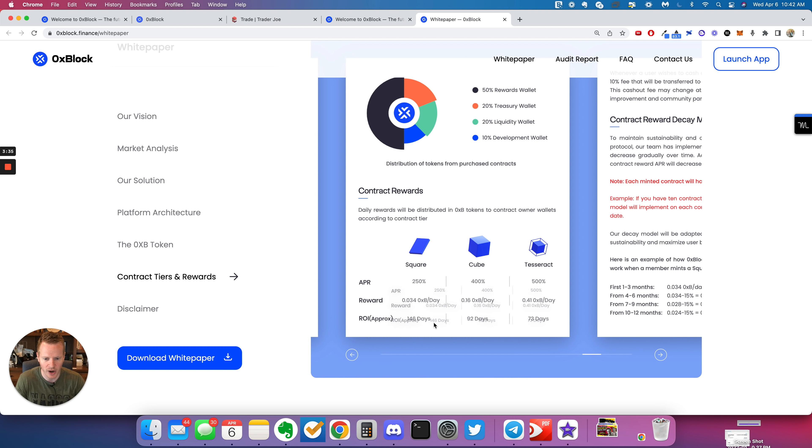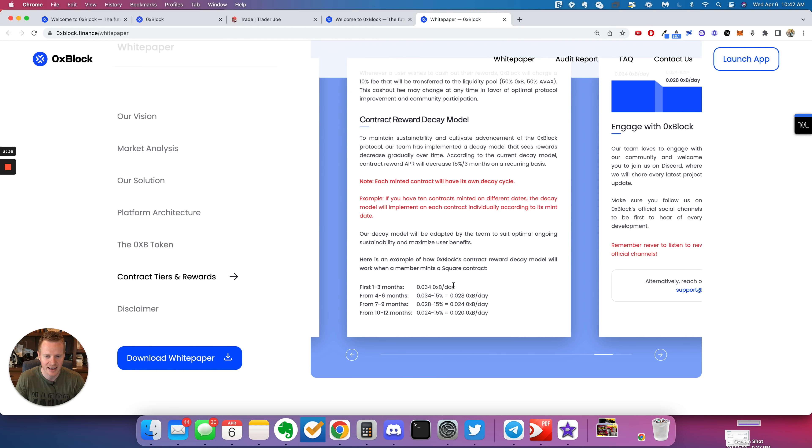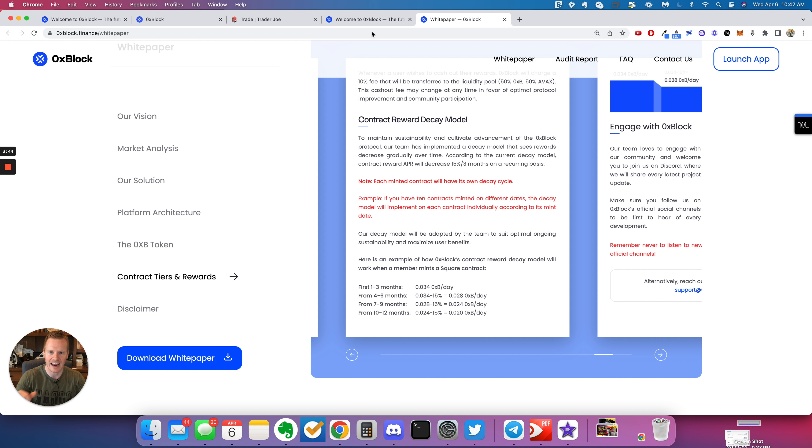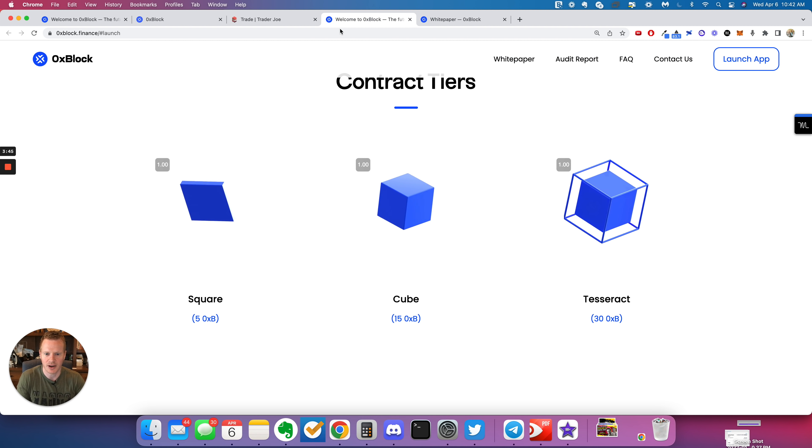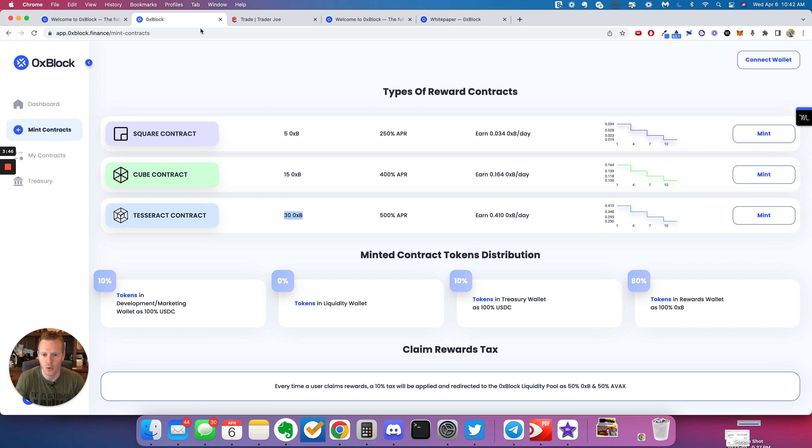The small one, 146 days, the cube, 92 days, the test rack, 73 days. But then after that, once you get ROI, it's going to lower going forward.